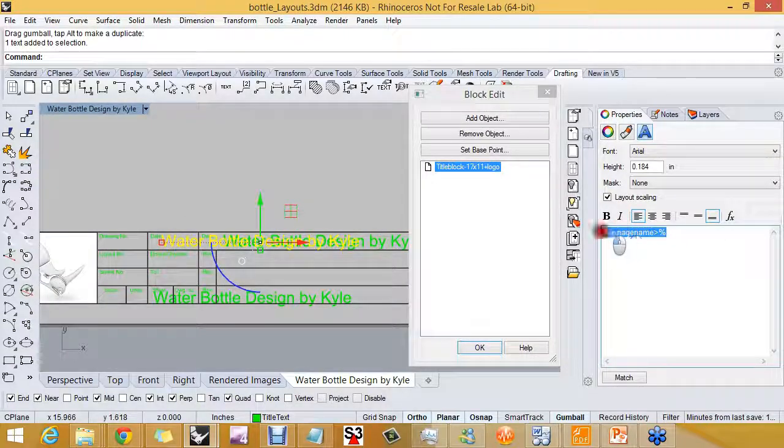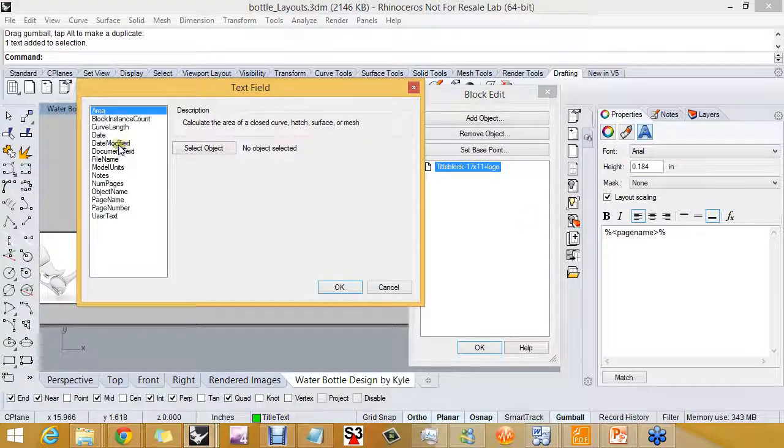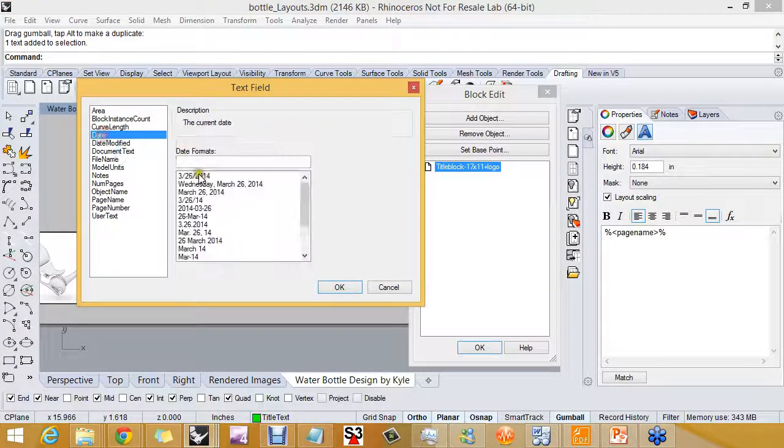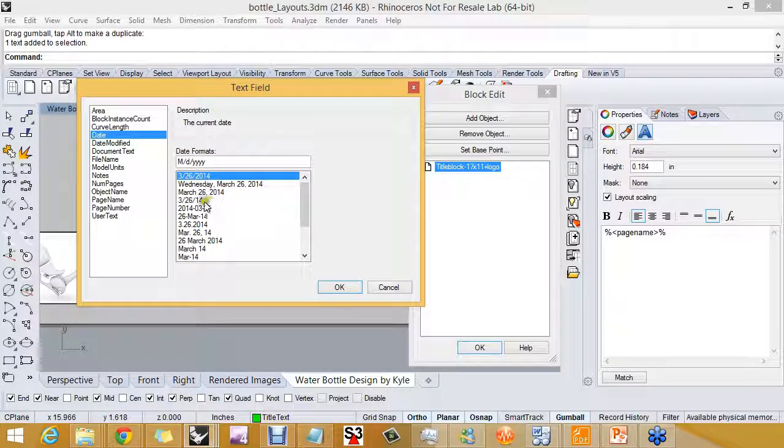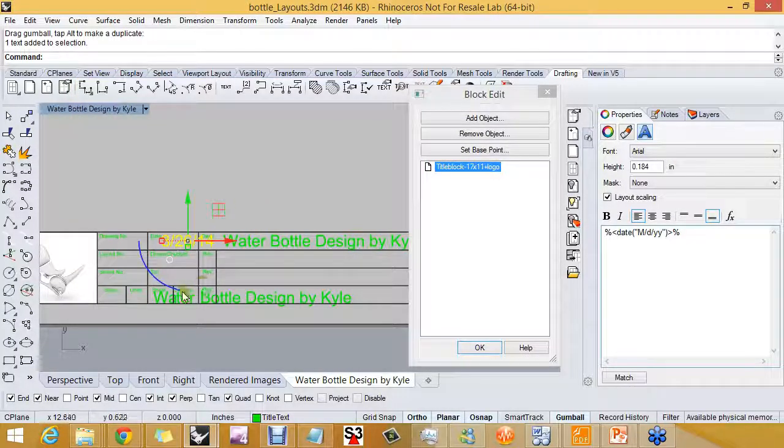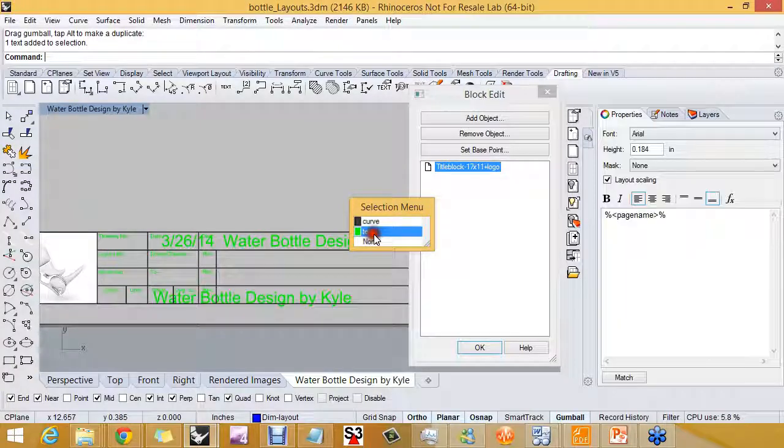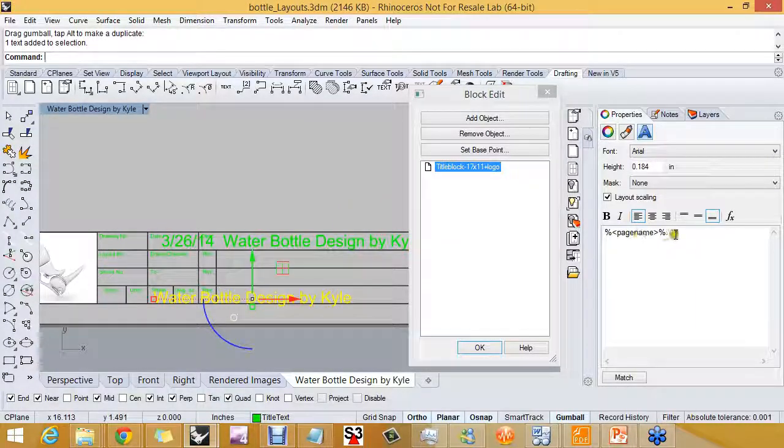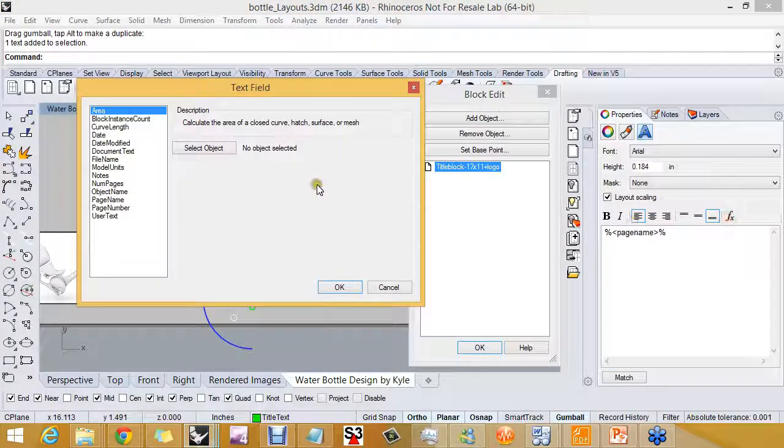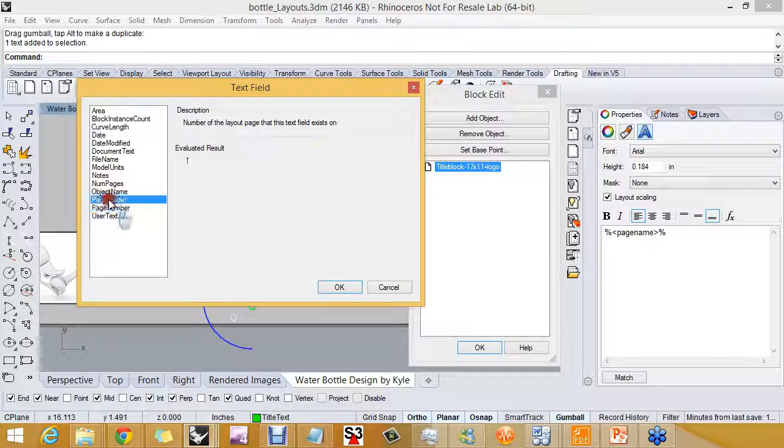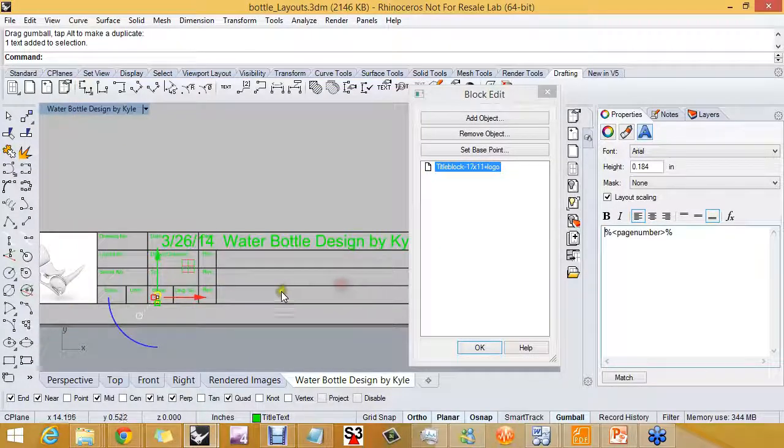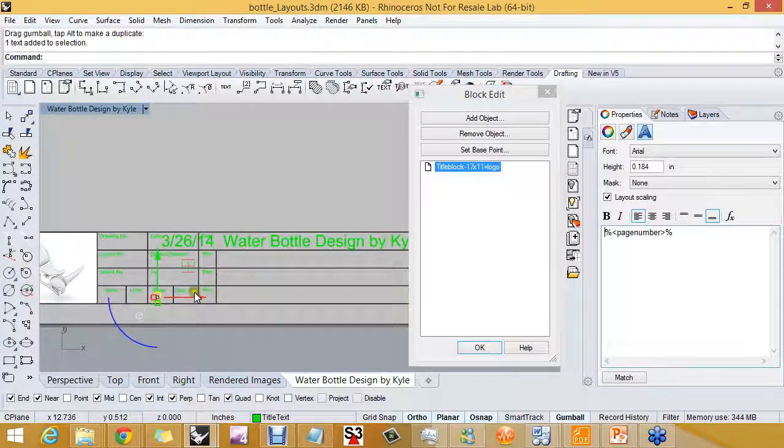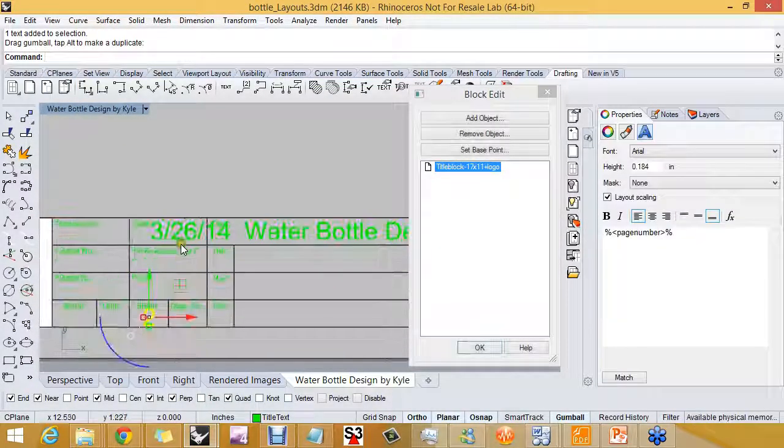With this one I want to add a field for date, and I'm just highlighting the text and replacing it with the current date, and I'm also going to add a field for page number. And in this case it's our second layout.